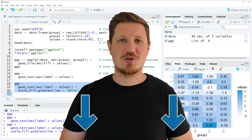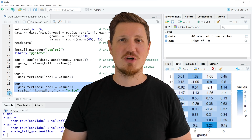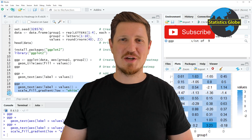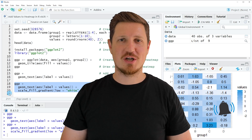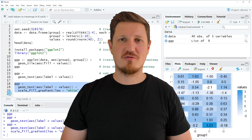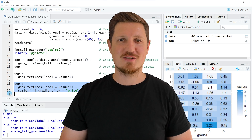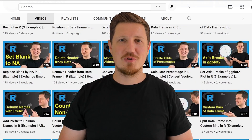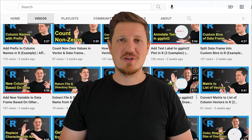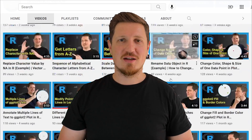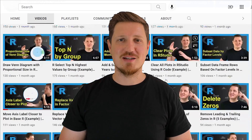I'll try to respond to all comments as soon as I can. Make sure to subscribe to my YouTube channel to get notified about future video releases. I have already published about 500 videos on this channel and I'm releasing new videos on a daily basis.